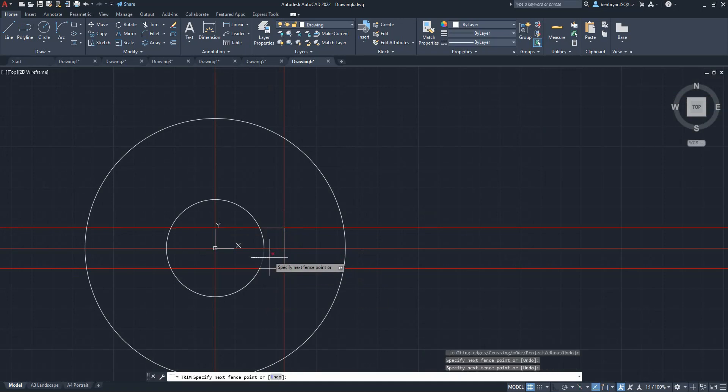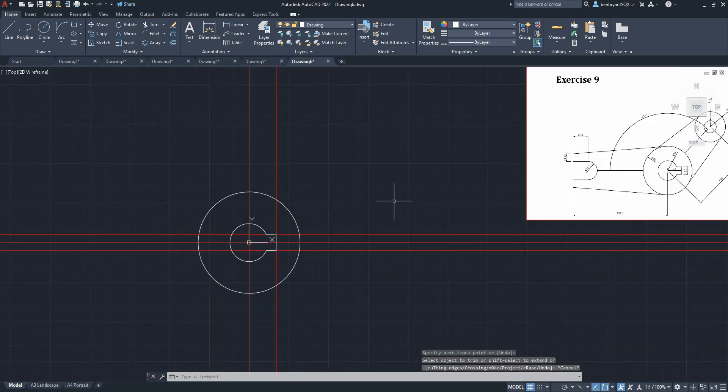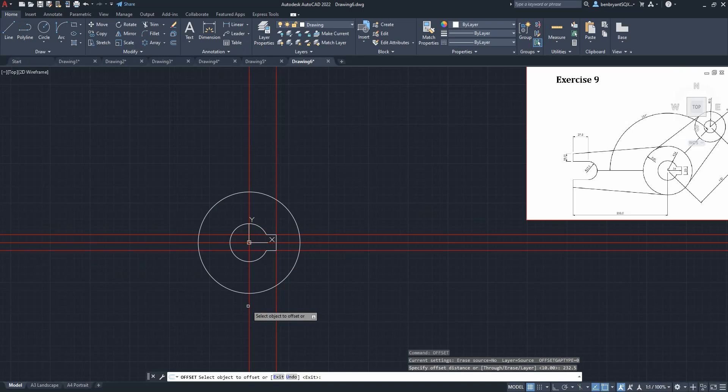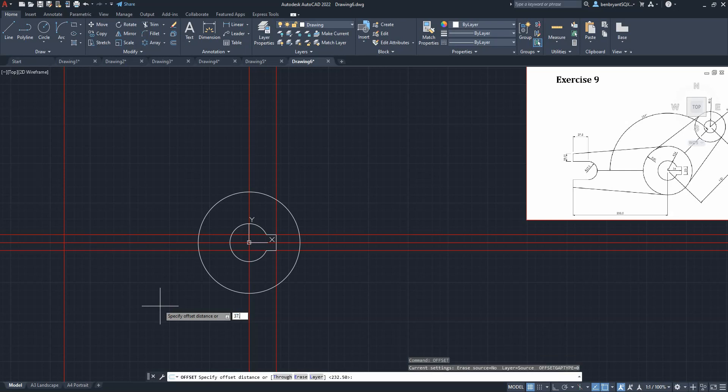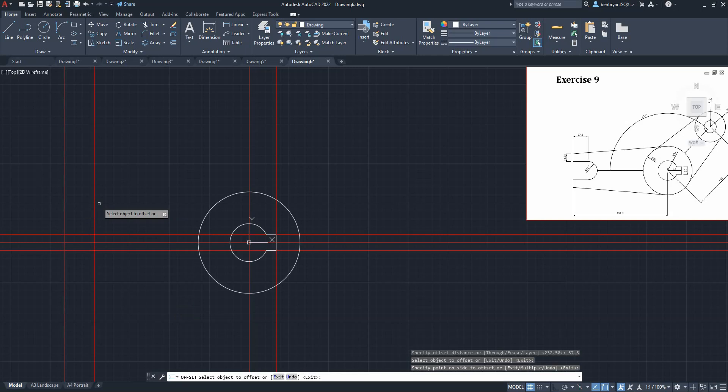Then trim up the slot like so. So that's the first part done of that drawing. Next one, I've got an offset of 232.5 there to there, and then from that line, okay, 37.5 comes backwards.